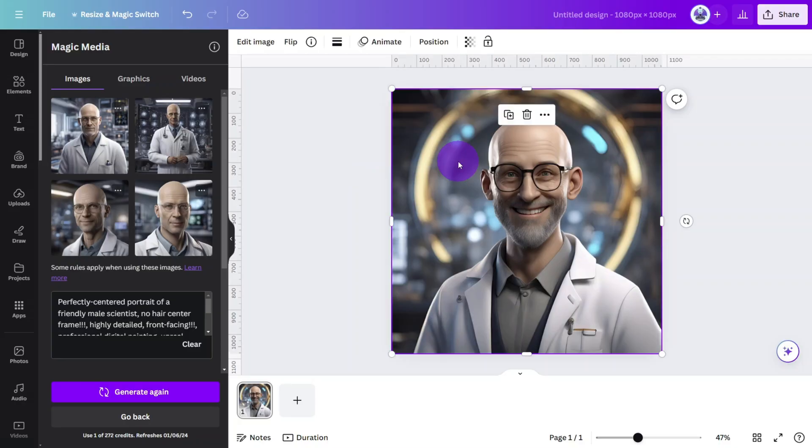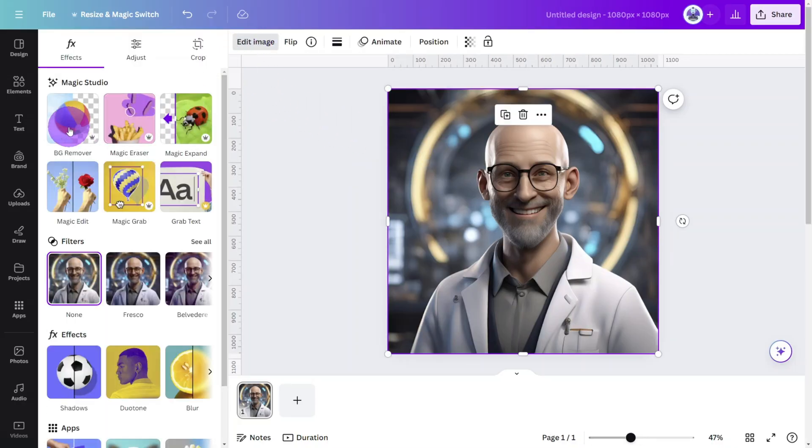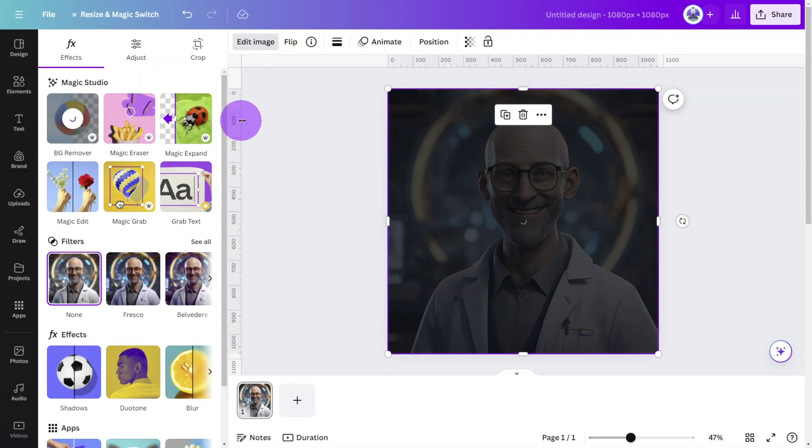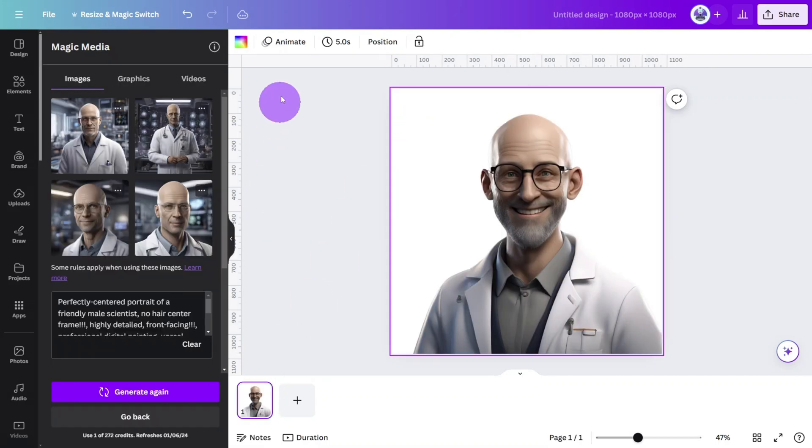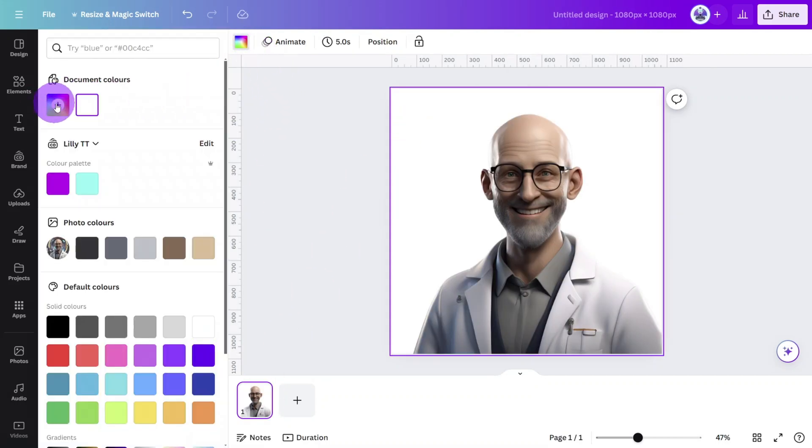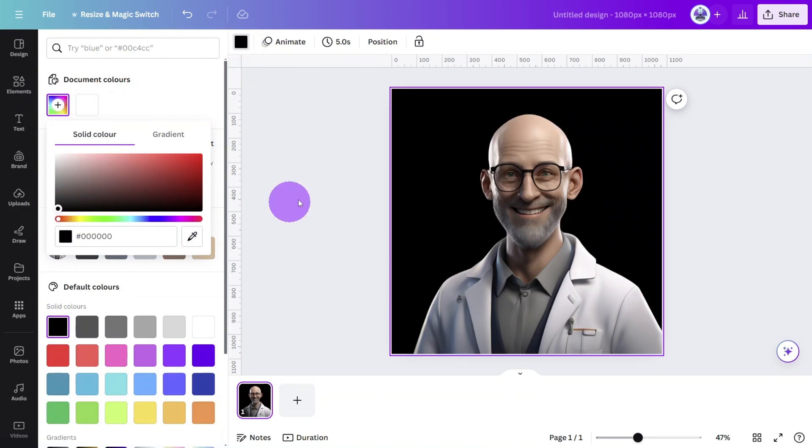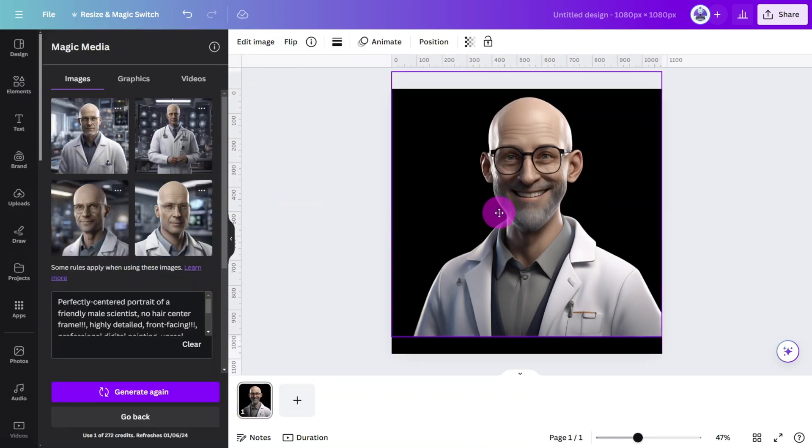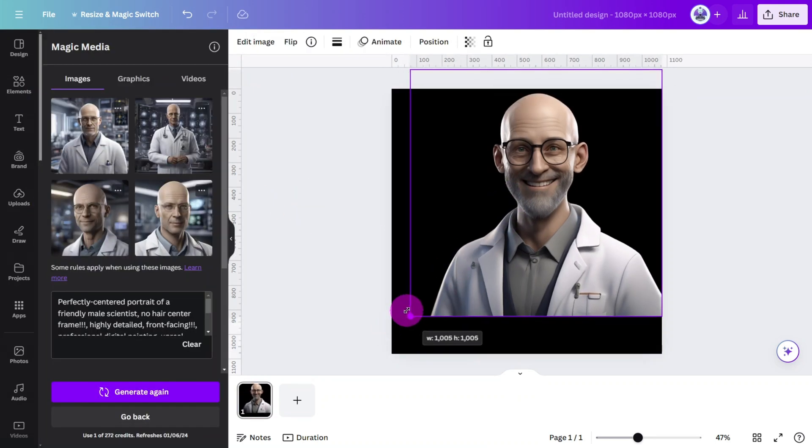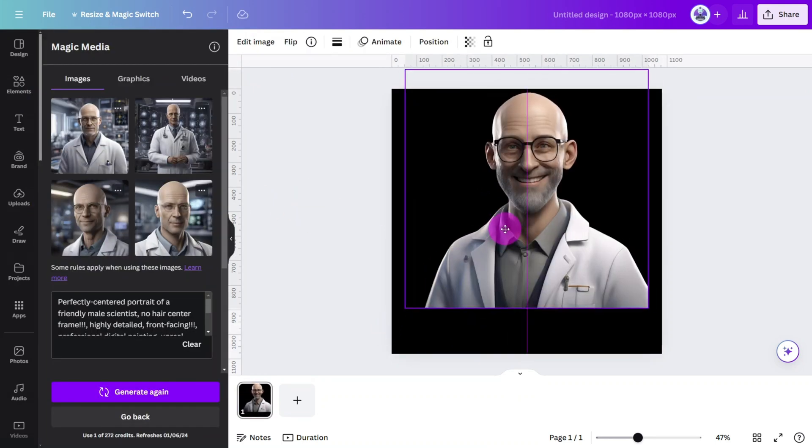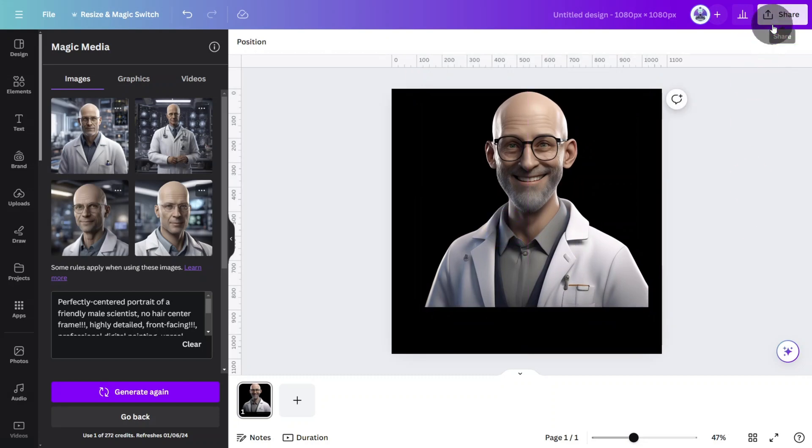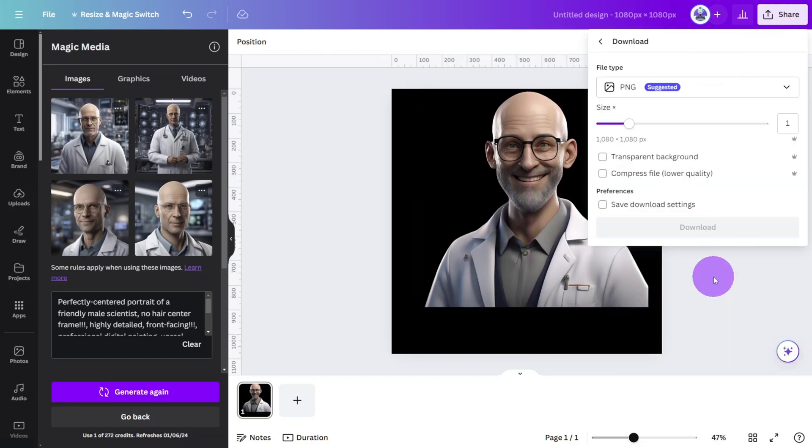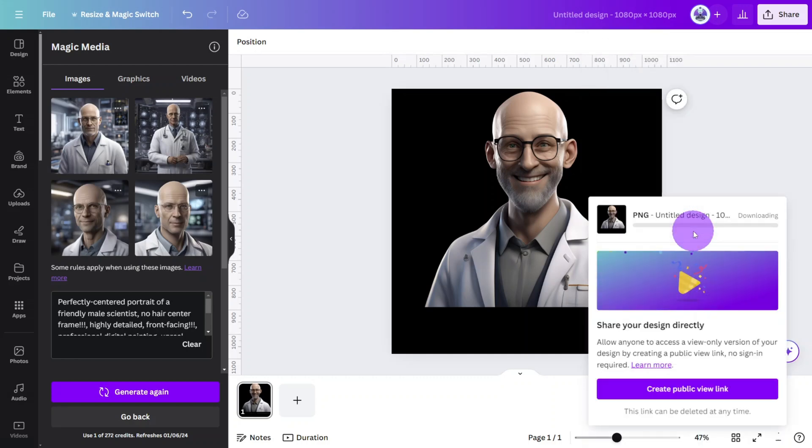Select the image then open the edit photo section and select the background remover tool. Now select the page and change the background color to black. Then resize the image so it aligns with the top of the canvas leaving a blank space in the lower third. Download the image in PNG format for optimum quality when we convert it to a talking character.